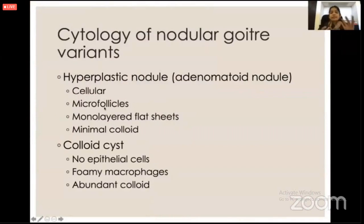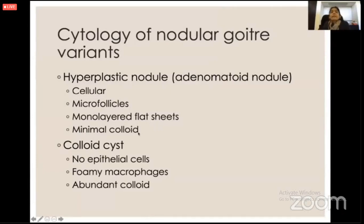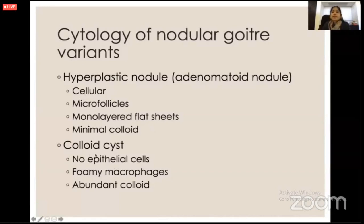An adenomatoid hyperplastic nodule can sometimes have micro follicular sheets, a predominantly flat pattern with a little 3D effect, but abundant colloid in the background. When colloid is minimal, it is very difficult to differentiate a hyperplastic nodule from a neoplasm. If it's worrying, re-biopsy or six-month follow-up is needed. Usually they settle down and better cytology is obtained. If the radiologist says it's a colloid cyst, I wouldn't be able to see epithelial cells, just abundant colloid — and I call it consistent with colloid cyst.